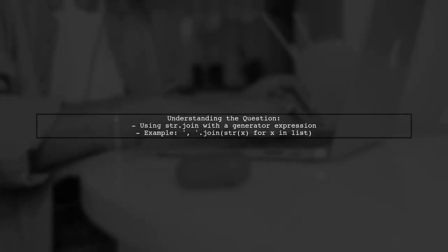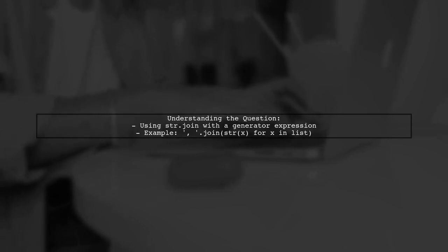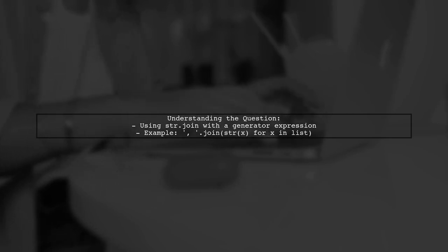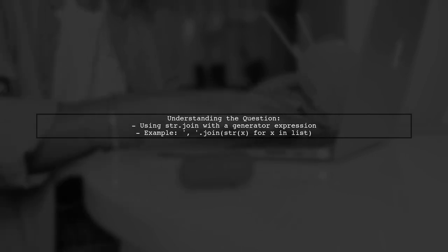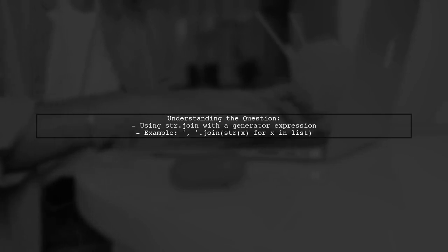Let's dive into the question. The viewer references a Stack Overflow post discussing how to use str.join with a list of objects. They highlight a specific line of code that uses a generator expression to convert each item in the list to a string before joining them together.